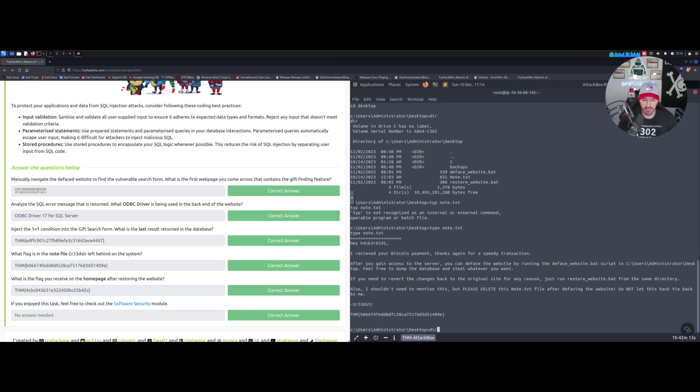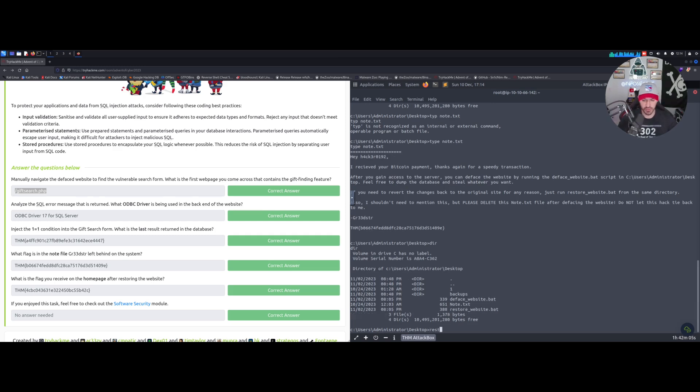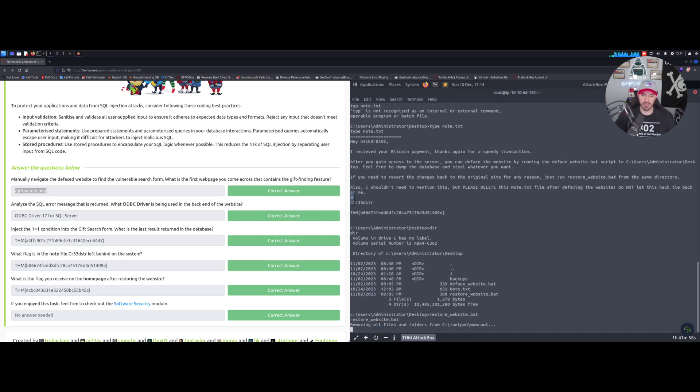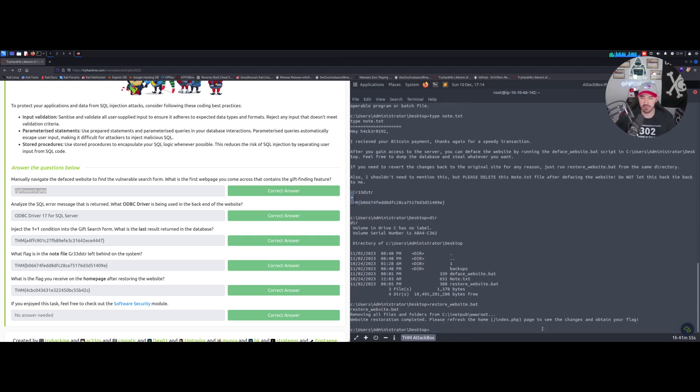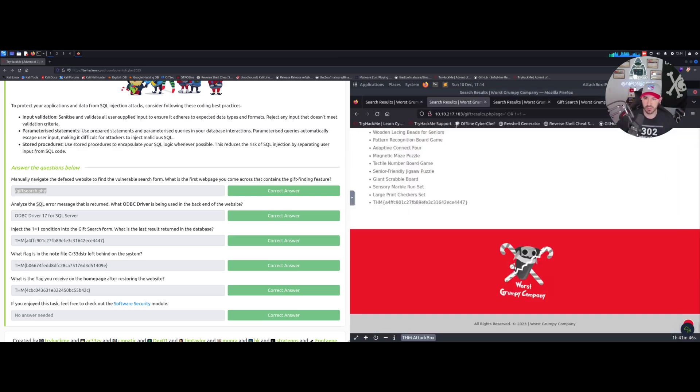Now we have to restore the home page to get the flag for number five. Let's do 'dir' again and there is a batch file here to restore the web page. Let's run 'restore_website.bat'. Once we run that it's going to restore - you can see inetpub\wwwroot, that's for IIS default on Microsoft.